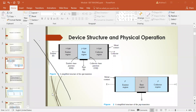The term 'bipolar' reflects the fact that both holes and electrons participate in the injection process into the oppositely polarized material. If only one carrier is employed, it is considered unipolar — for example, a diode. The BJT transistor has two different junctions: the emitter-base junction and the collector-base junction.